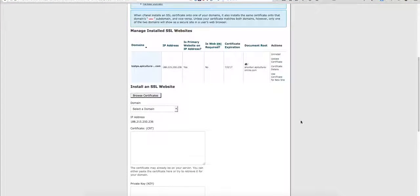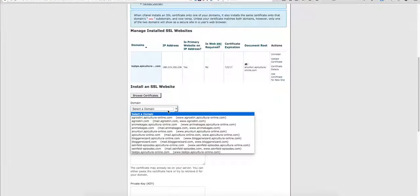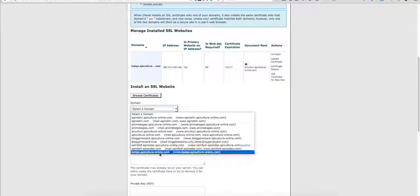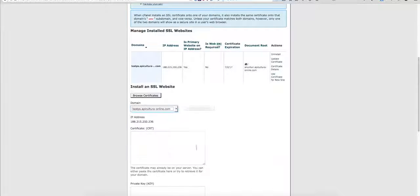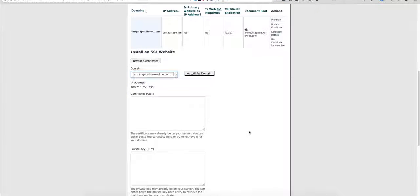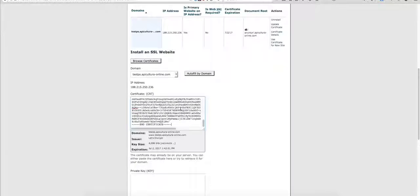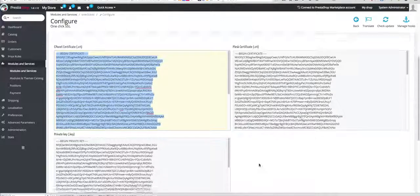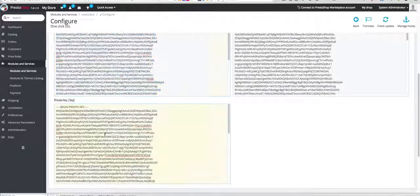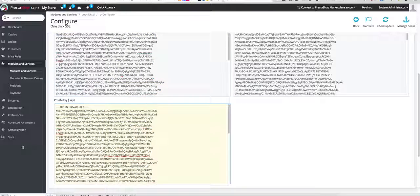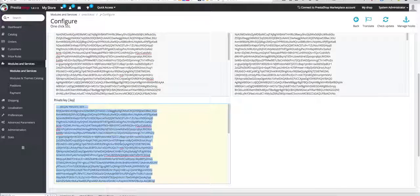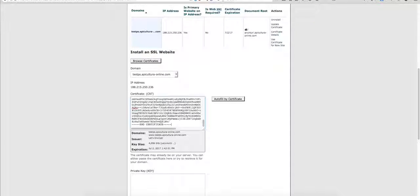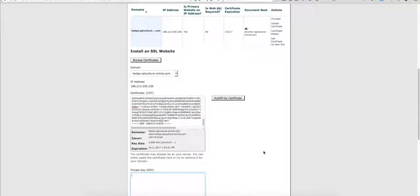Scroll down, choose the website on which you are going to use the certificate and paste the code in the first box. Then go back and do the same with the private key. Copy the entire code and paste it in the second box.